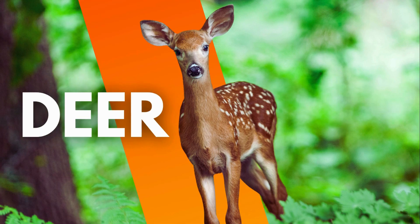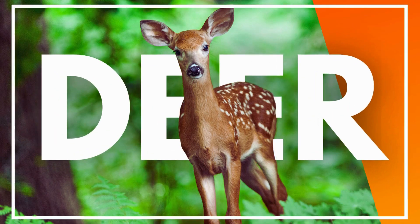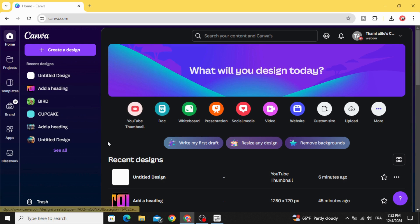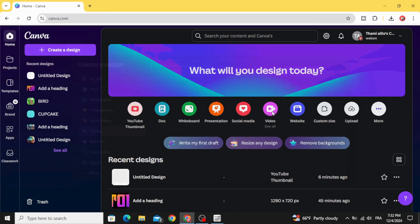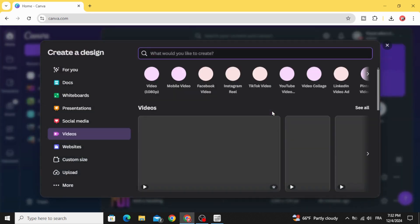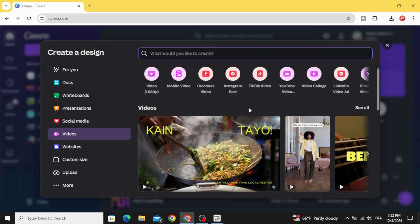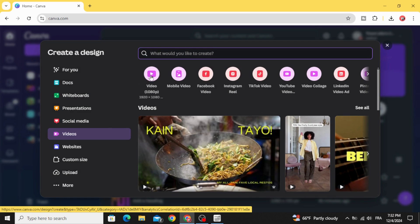Today I'm going to show you how to make this animation using Canva. Go to Canva and click video, then choose this resolution.